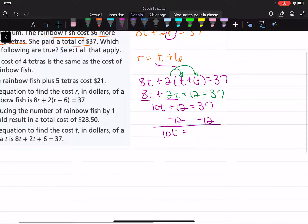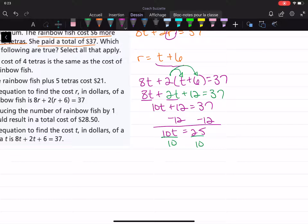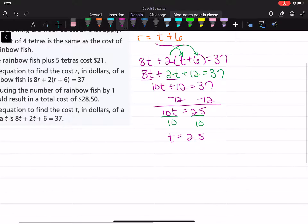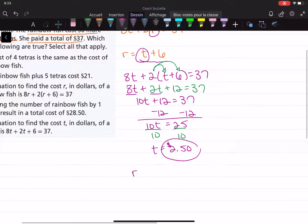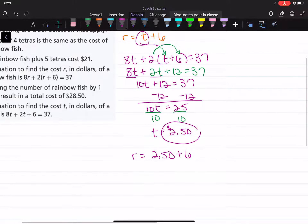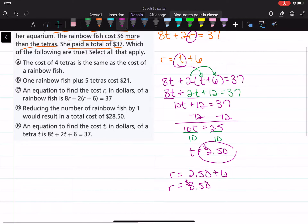Combining like terms: 8t plus 2t is 10t, plus 12 equals 37. Subtract 12 from both sides: 10t equals 25. Divide both sides by 10: t equals 2.5. So the price of one tetra is $2.50. For the price of one rainbow fish, substitute: r equals 2.50 plus six dollars, which equals $8.50.